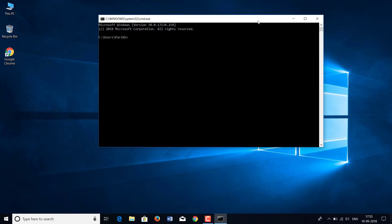You will see a path starting with C, followed by your username. For mine, it is Parik. So to start, let's understand what a file path is.